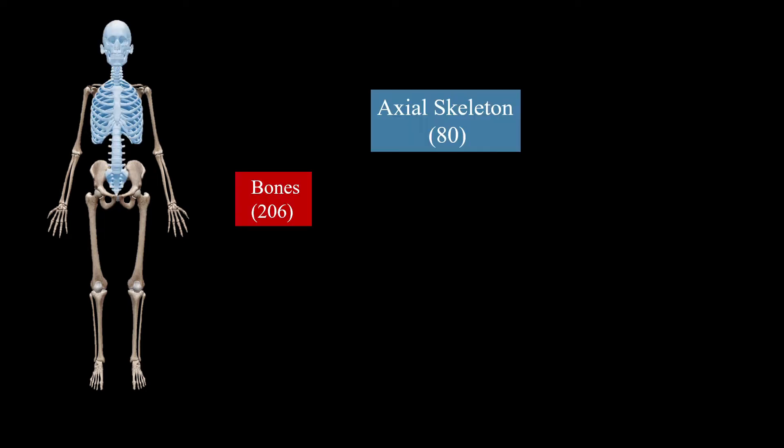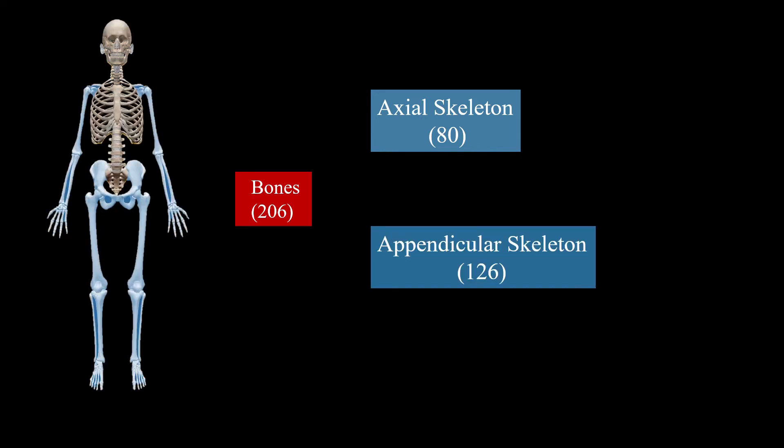So let's start. Total bones in our body are 206 which may further divide into Axial Skeleton which consists of 80 bones and Appendicular Skeleton which consists of 126 bones.